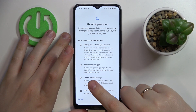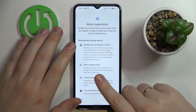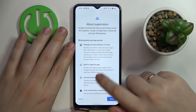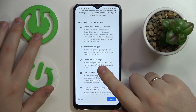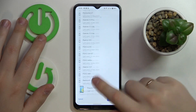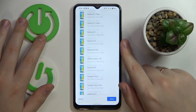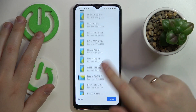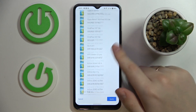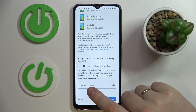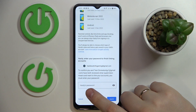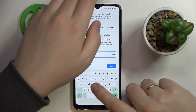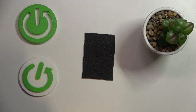In here you can read a few details about supervision and what this feature is capable of. Once you have read everything you were interested in, scroll the page all the way down. By the way, you will not have as many devices as I do, so no worries. Scroll all the way down to finalize the account linking process and enter the password to the child's Google account once again.